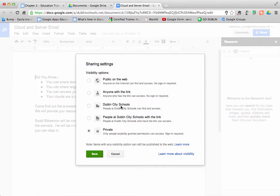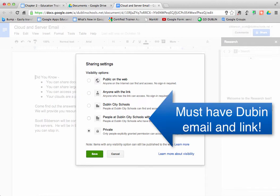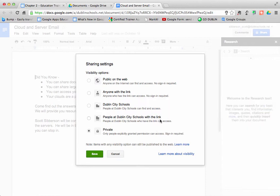And then the other sense of security is to make it so that anybody in Dublin could see it, but they would have to have the link. And then again, it could be shared with other people in the domain.